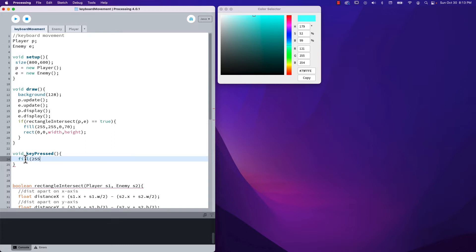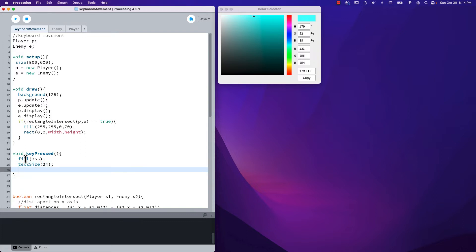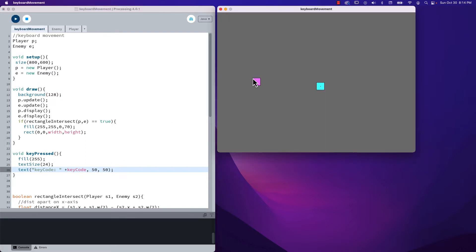I'm just going to set a color and put our text size at 24, and then display that key code — which is a camelCased element, so one word but the 'C' in code is capitalized. When I press a key I want it to display that key code, and I'll put it at position 50, 50.